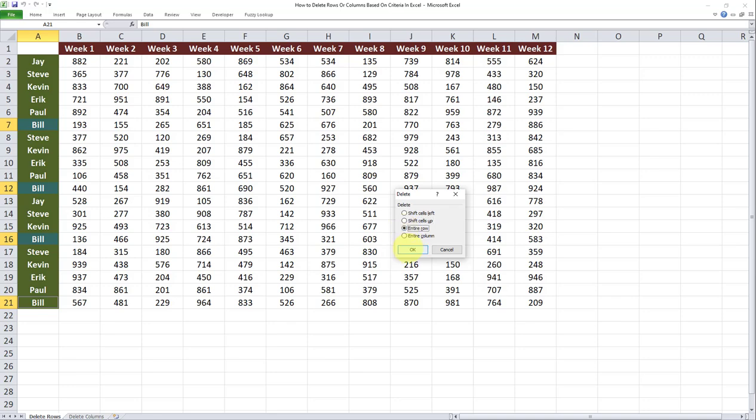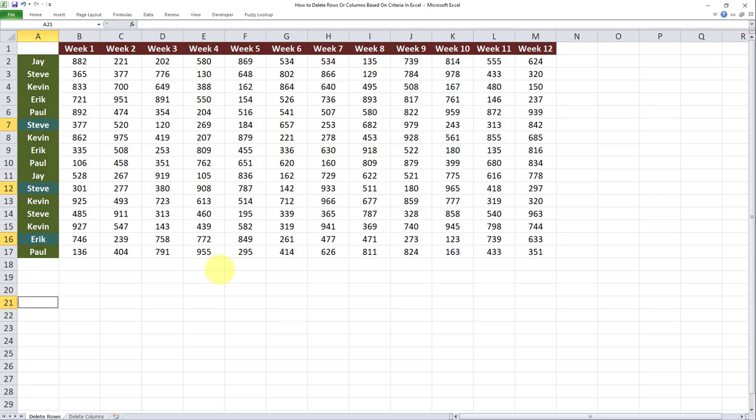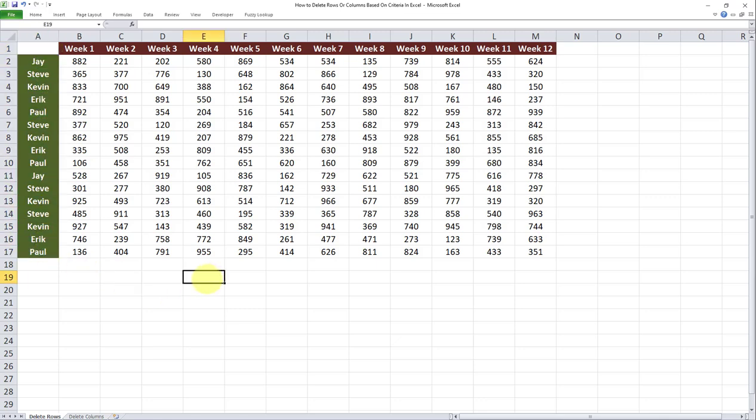All I have to do now is click on OK. As you can see, all rows which contained the word Bill in column A have been deleted. The same could be applied to deleting columns as well.